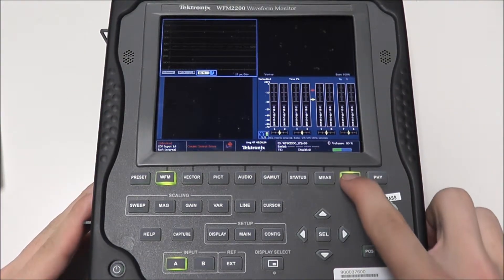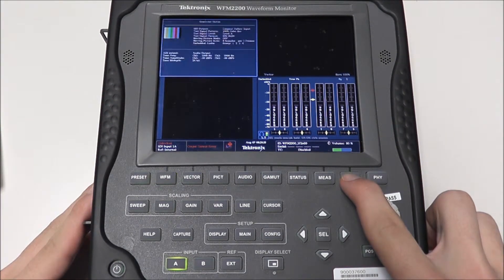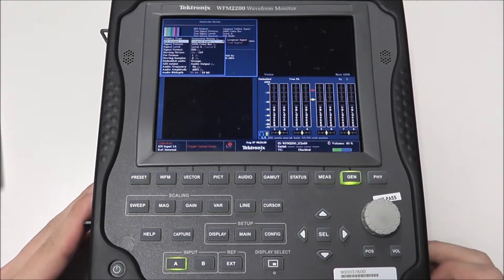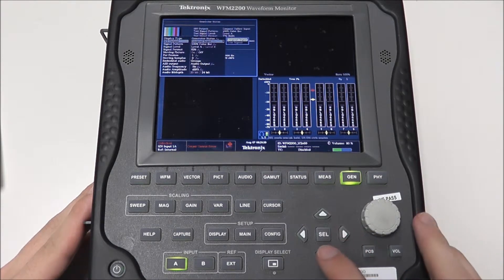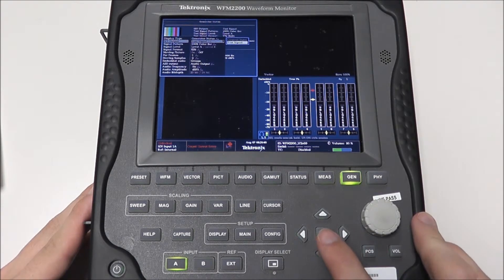If we press and hold the generator button it will bring up the generator menu, and we want to select our SDI output as test signal.